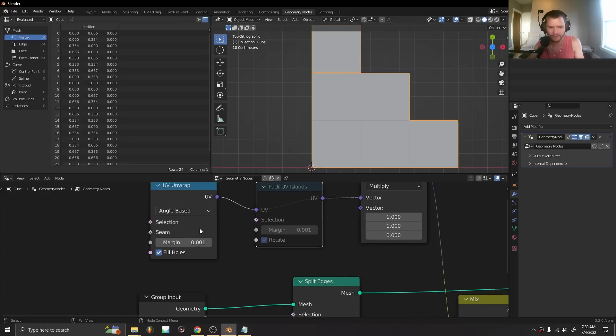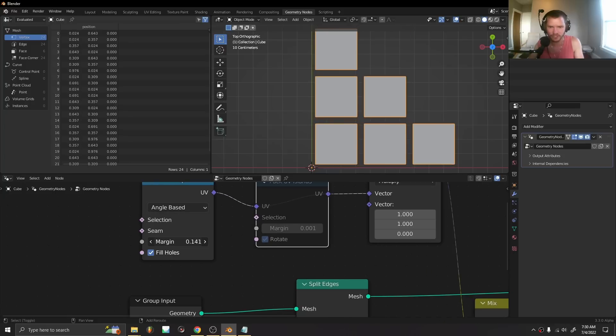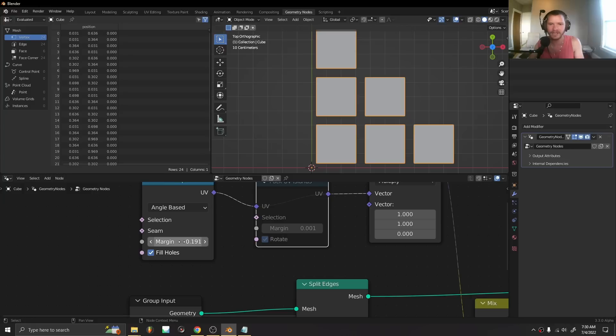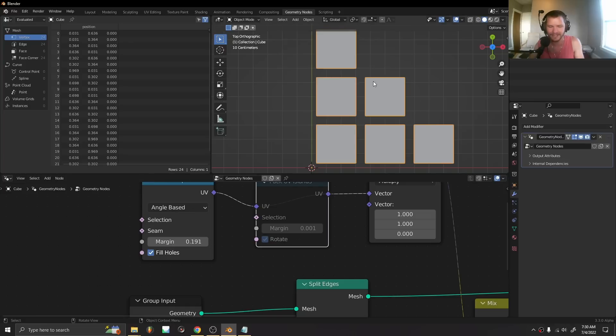On the UV unwrap we can say only do it for some of it or only use these seams in an angle-based method. We can control the margin, in other words the gaps between the UV islands, we can fill holes, and you can change that to conformal mapping.